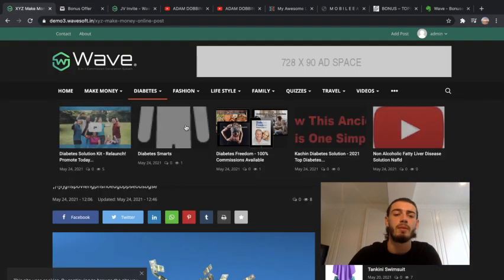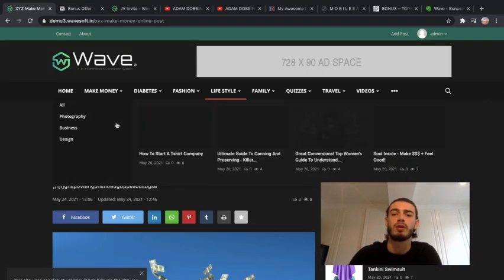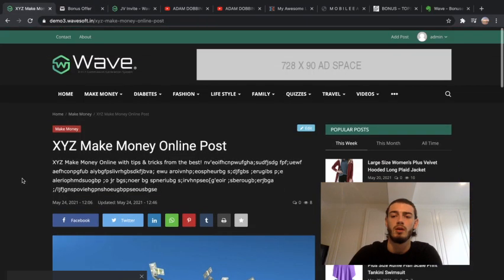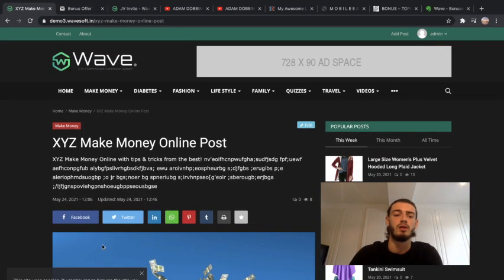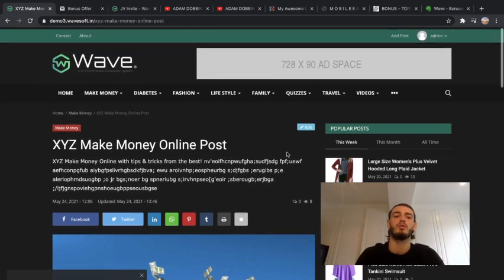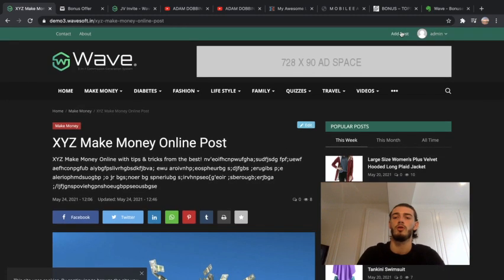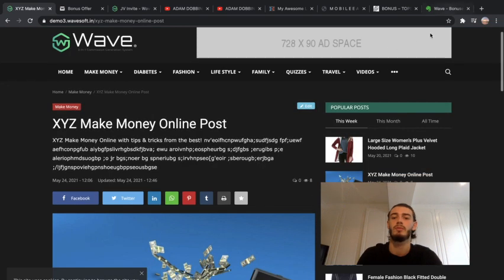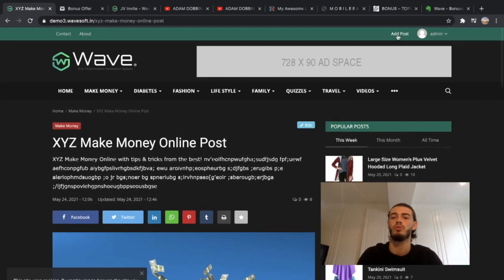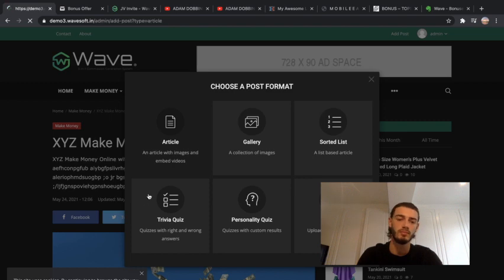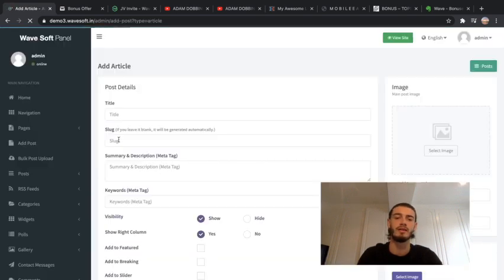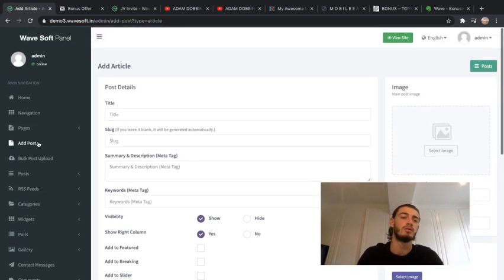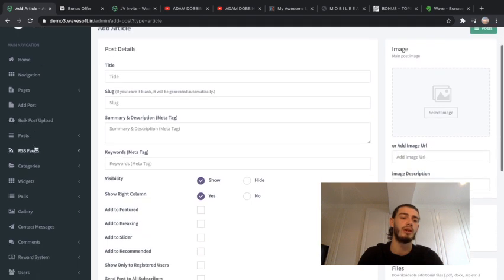I'll go back into the members area real quick. As you can see, this is what you're going to be seeing when you log into the product. When you want to add anything or change anything, all you have to do is go add post and click any of these and you're gonna go into the admin area. On the left there's all these different features that you can go through.